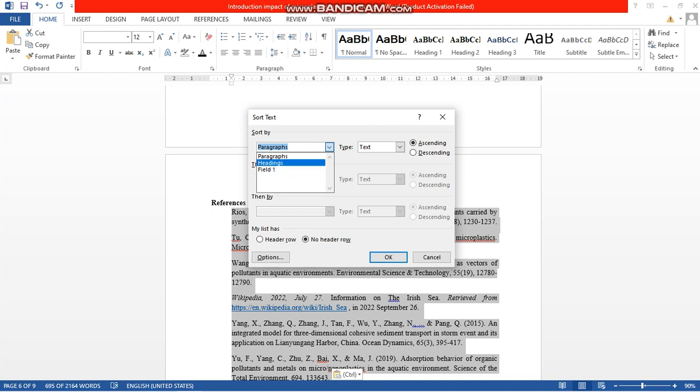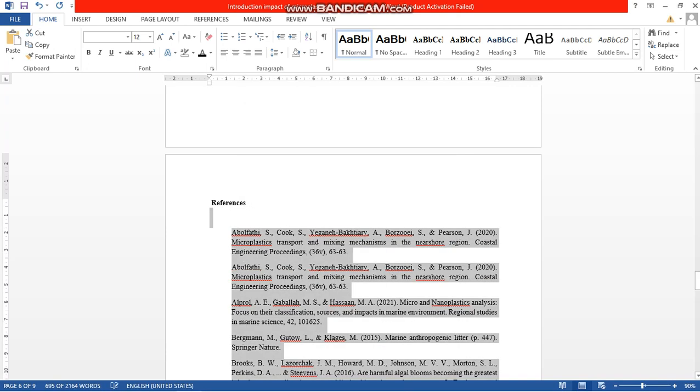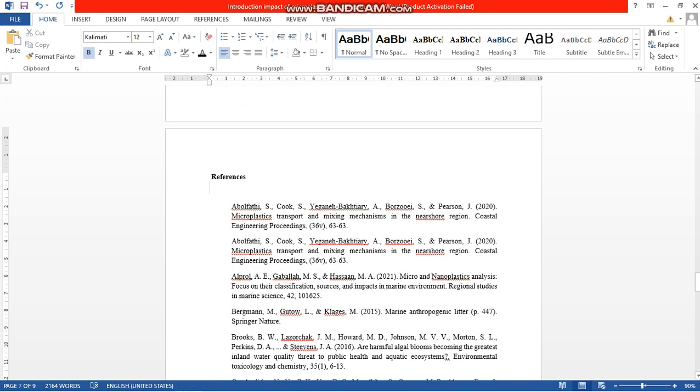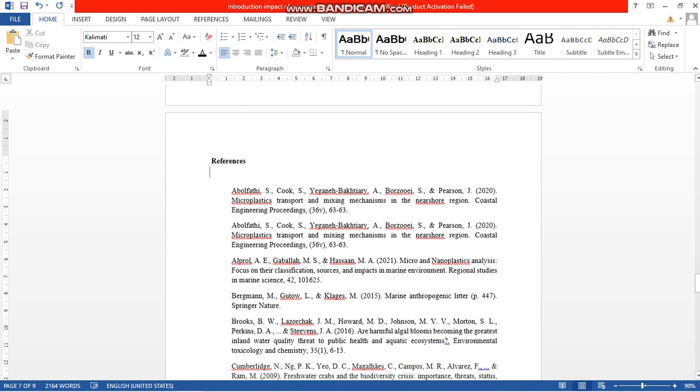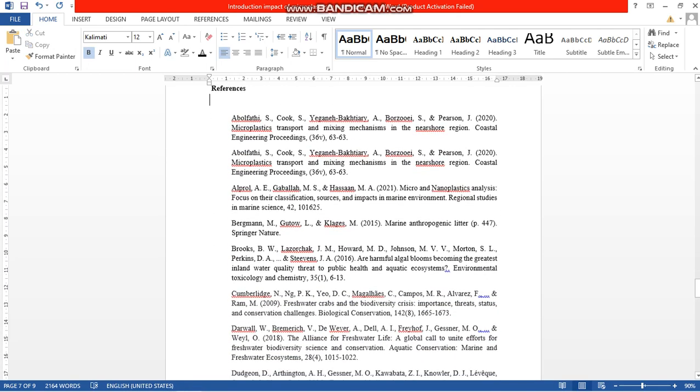field, so for this I am going to select paragraph, so I am just clicking here. Now see, now this automatically arranges your references alphabetically by this way.